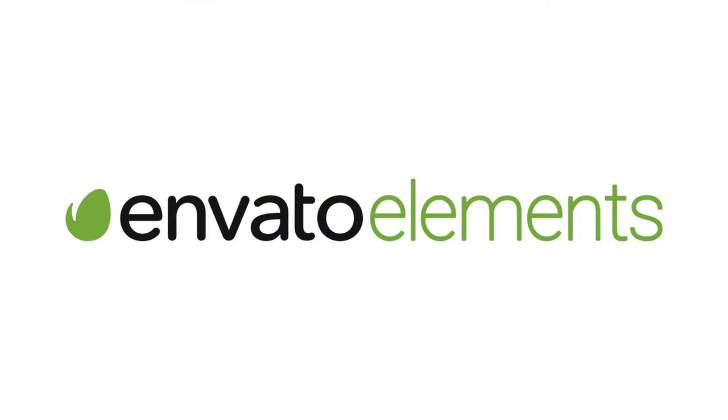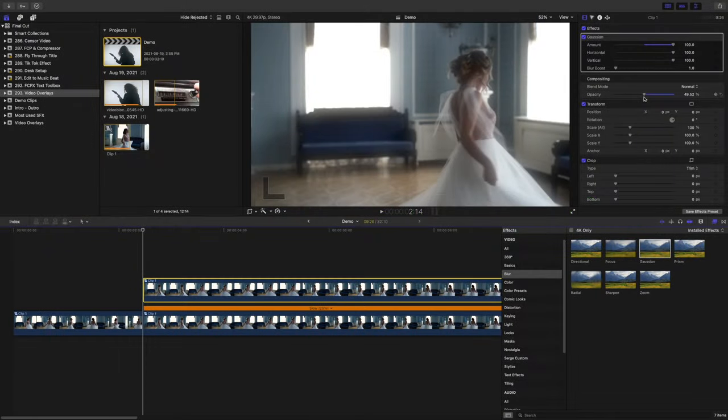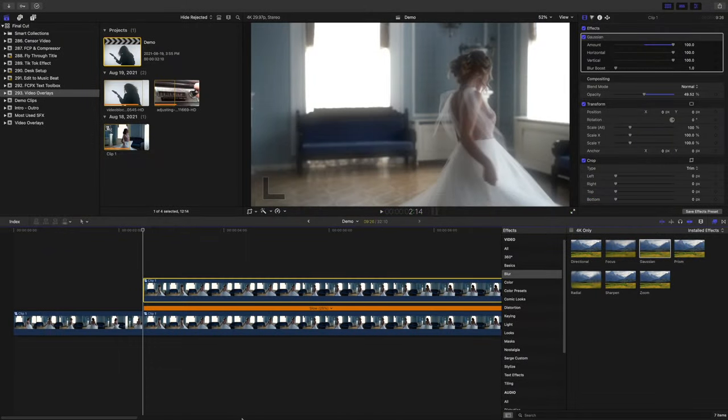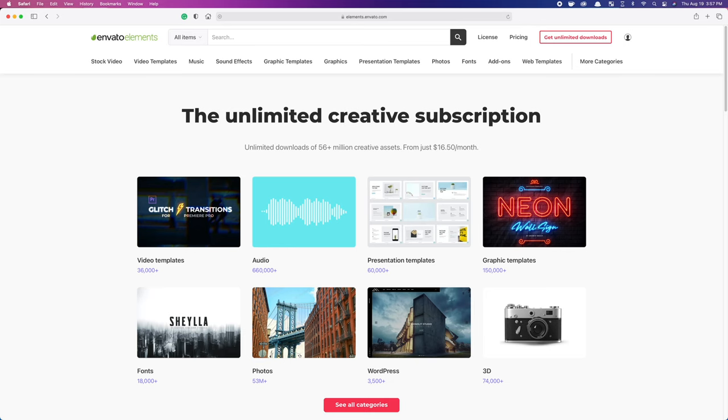I get all my overlays from Envato Elements. With a huge library and unlimited downloads, 99% of the time they have exactly what I'm looking for. Let's head over to Envato's website and see what we can find.